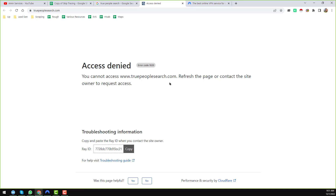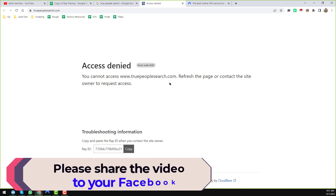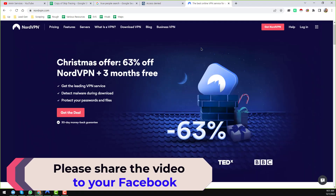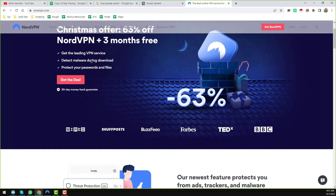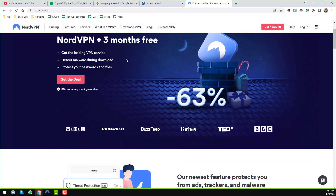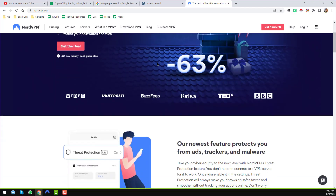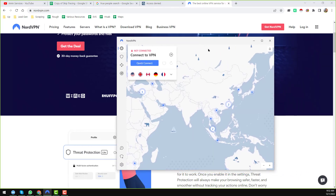True People Search is highly restricted and has blocked many easily-detected IP addresses, which is why I found NordVPN to be the best option. I will provide the NordVPN website link so you can check it. After creating an account on NordVPN, you can download and install it on your computer.